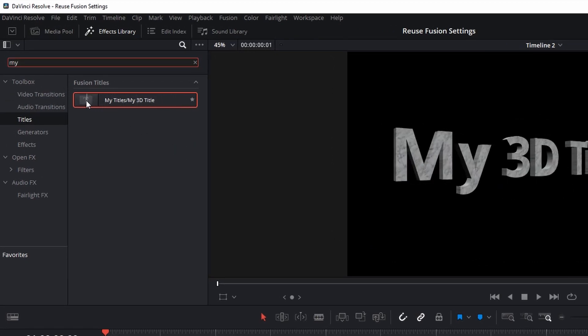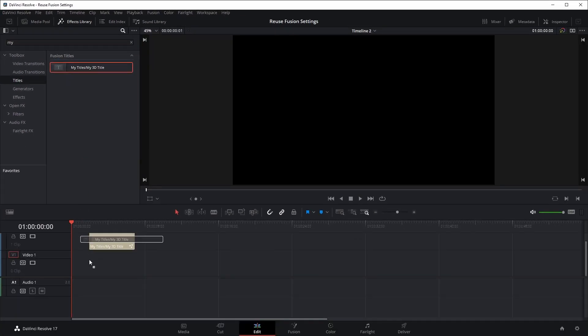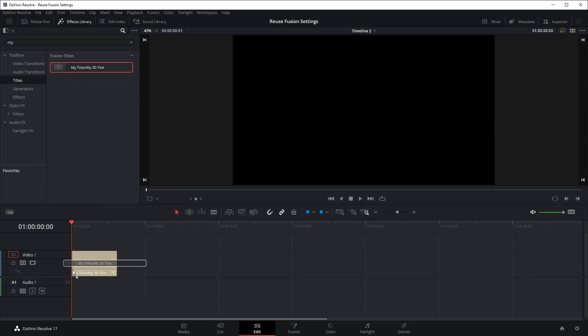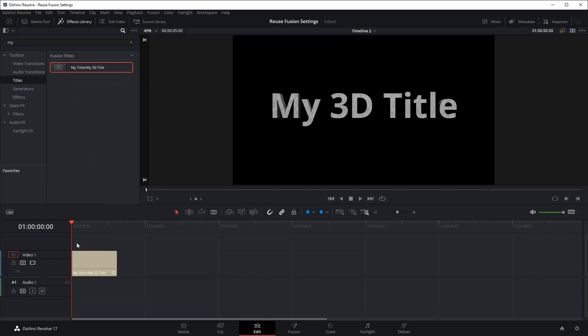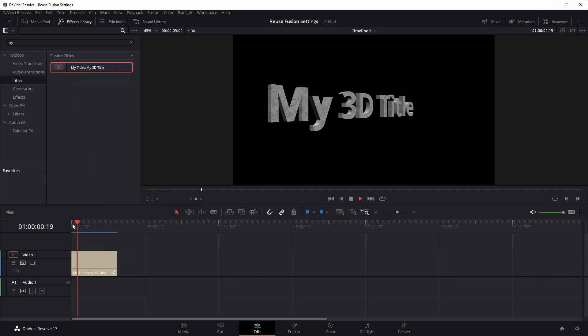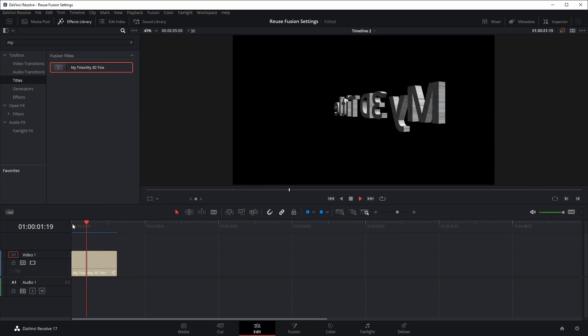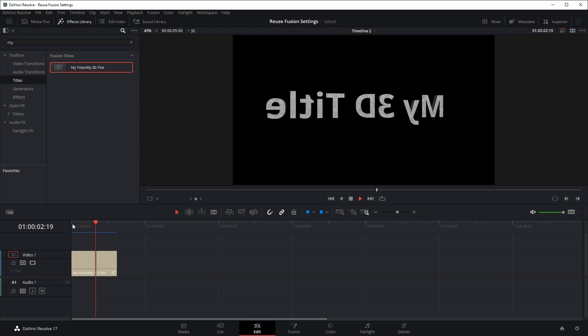I can drag the title to a timeline and start using it in any projects. That's it, thanks for watching, and see you next time.